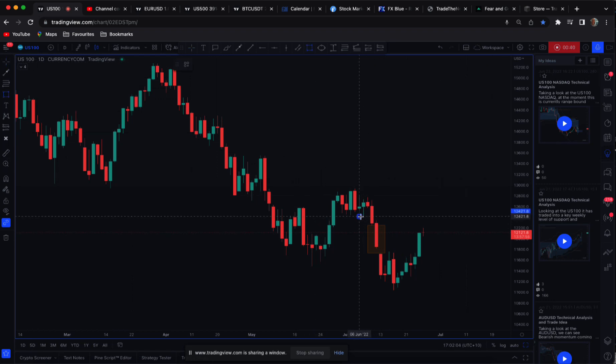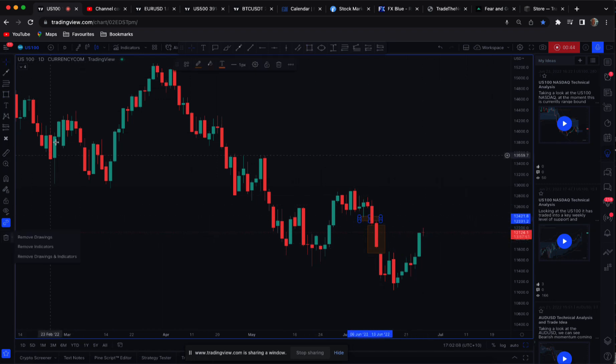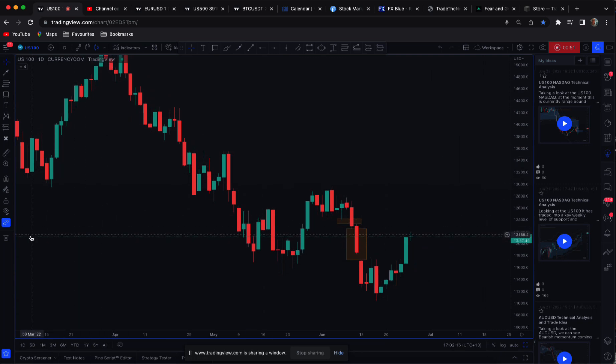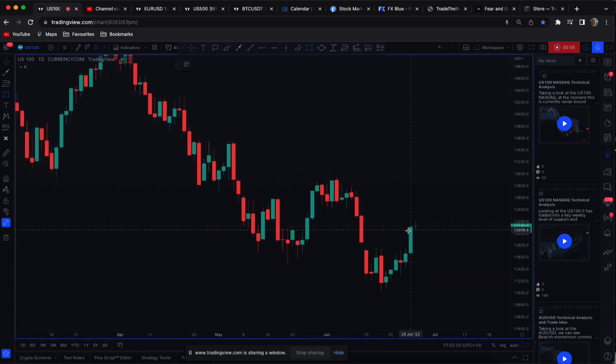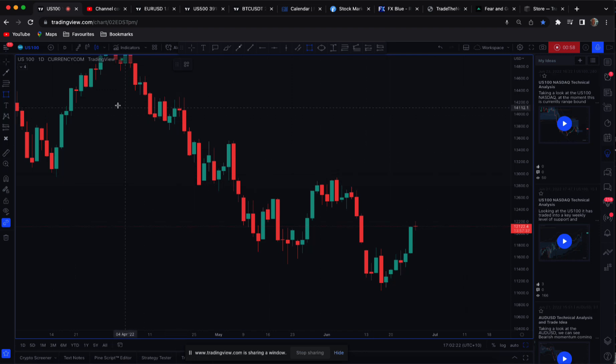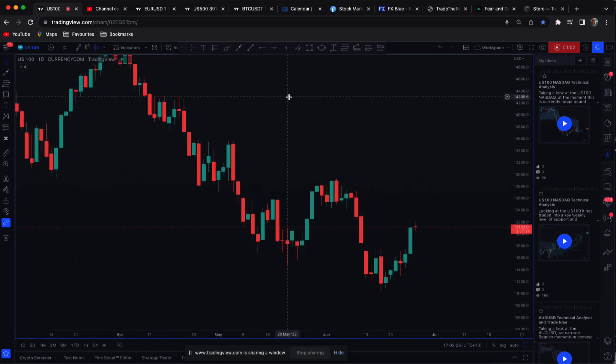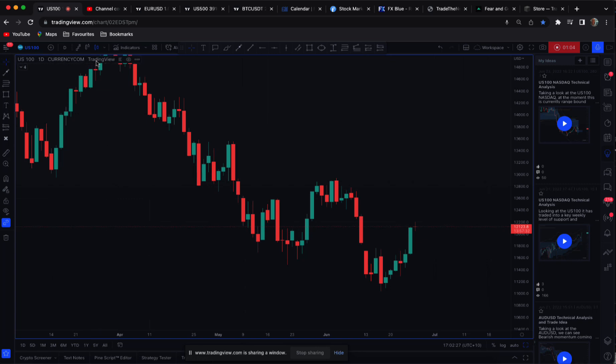So we also have now created another bullish imbalance here. If I just remove the drawings. Today's Monday and you're going to find the market. Mondays is not the best trading day. Let me just mark up the weekly open.